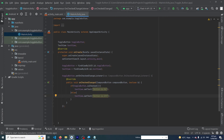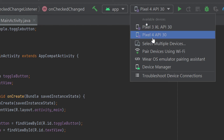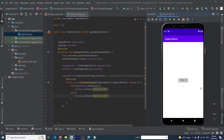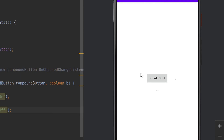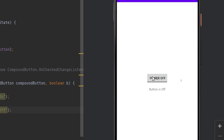Now let me run the app so I can show you the output. You can see that our app has run successfully. This is our toggle button and this is our TextView with three dots. When I click on this button, you can see that 'Button is On' appears and the text on our button also changes to 'Power On'. When I click again, the text changes to 'Power Off' and the TextView shows 'Button is Off'.